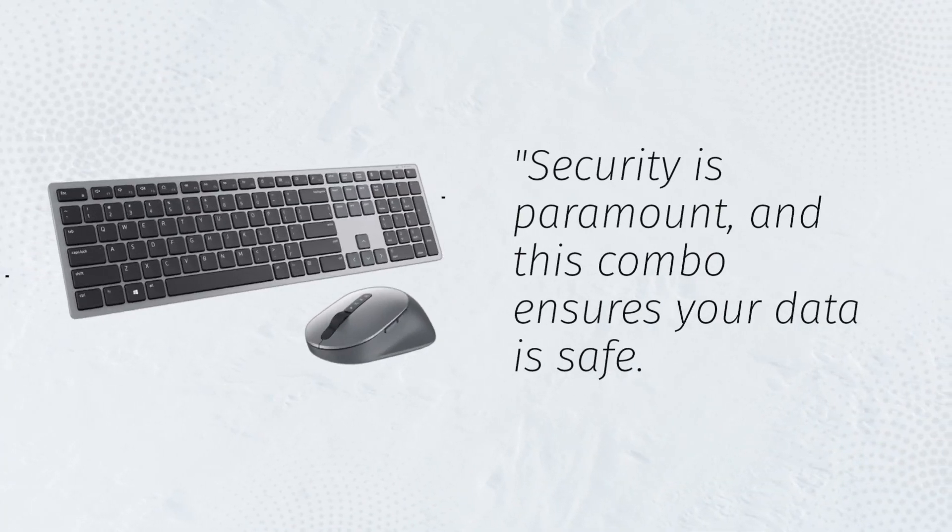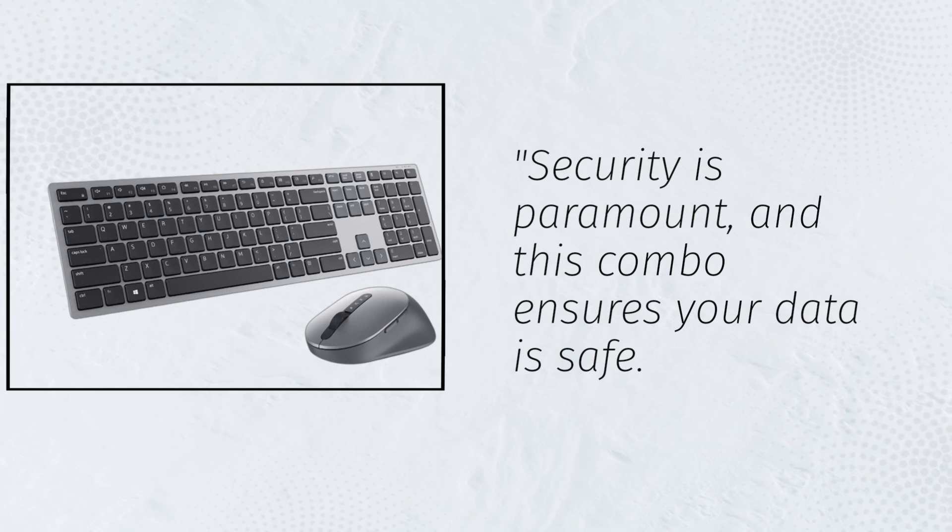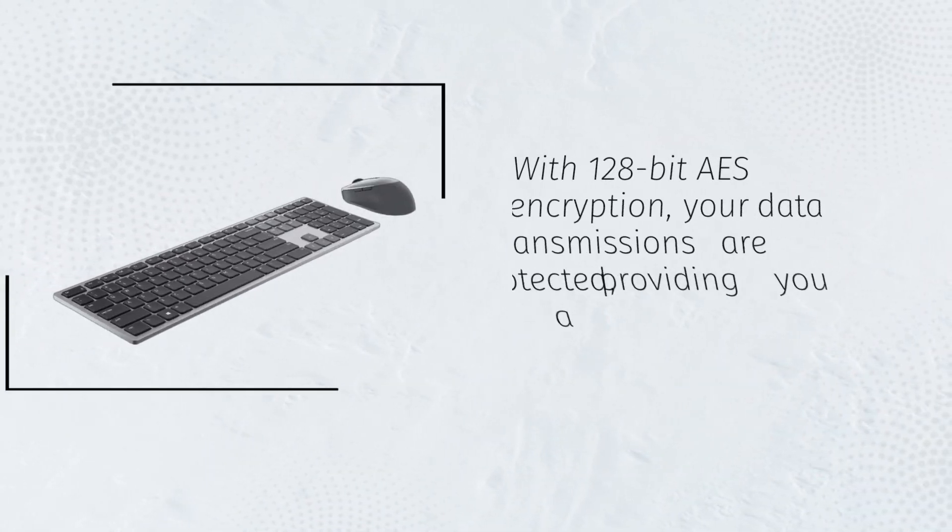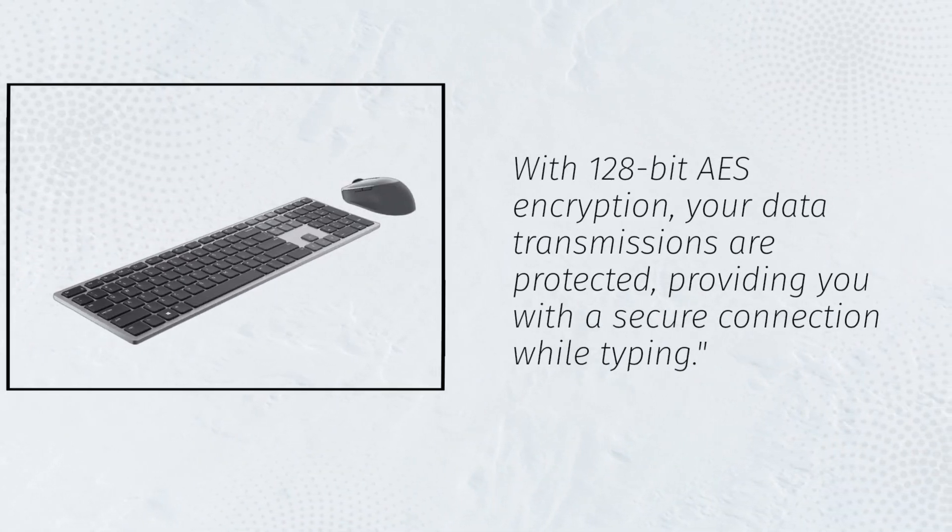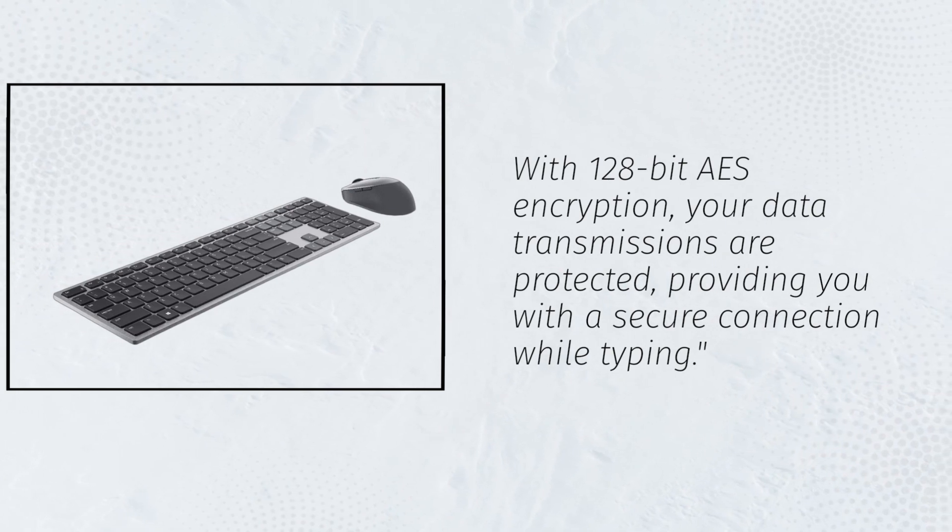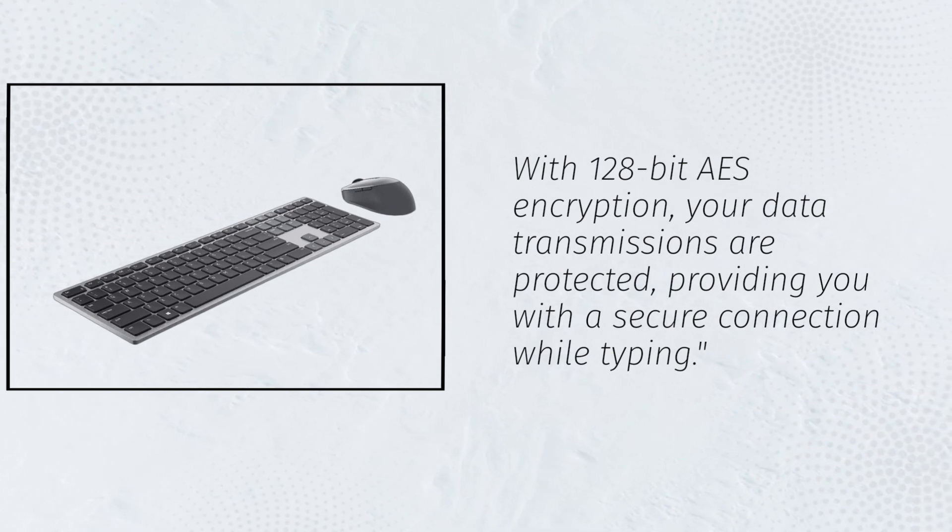Security is paramount, and this combo ensures your data is safe. With 128-bit AES encryption, your data transmissions are protected, providing you with a secure connection while typing.